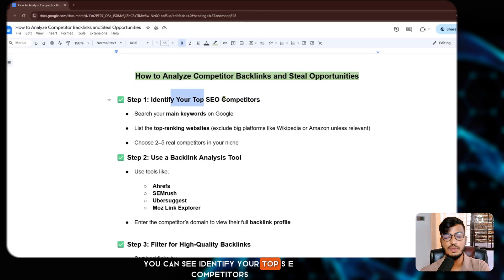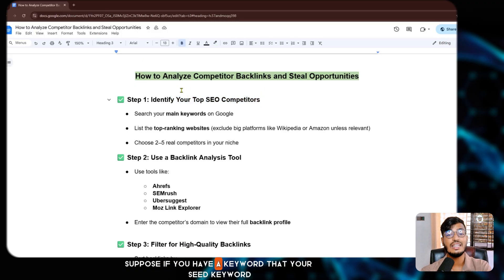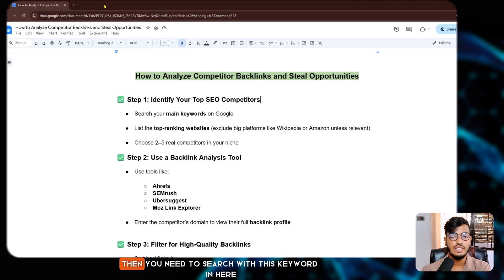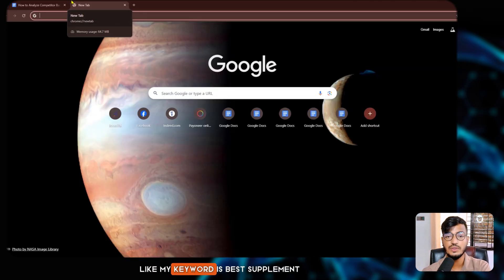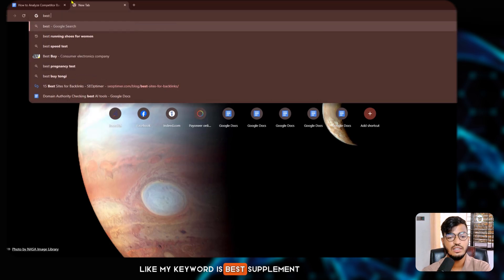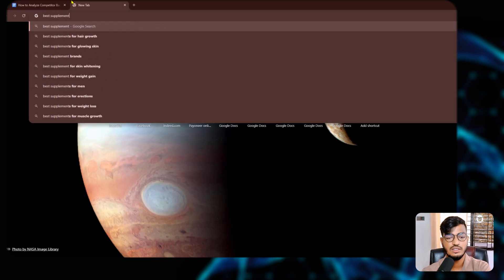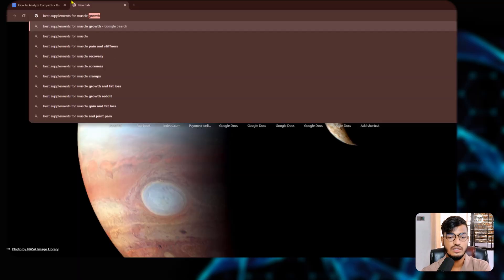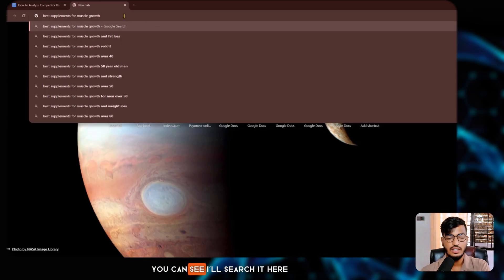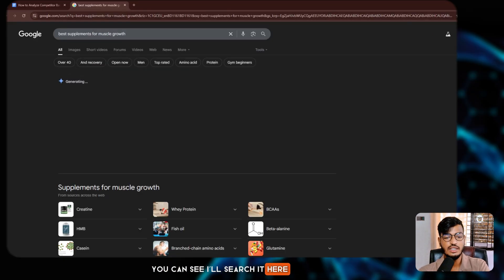First, identify your top SEO competitors. Suppose you have a seed keyword — my keyword is 'best supplement for muscle growth.' You need to search with this keyword here.